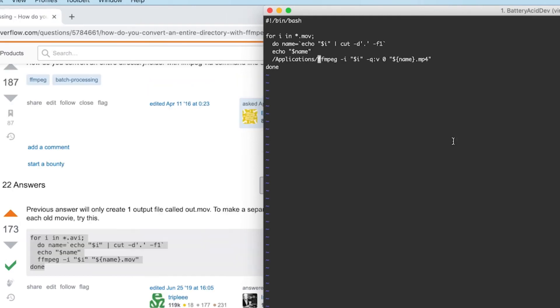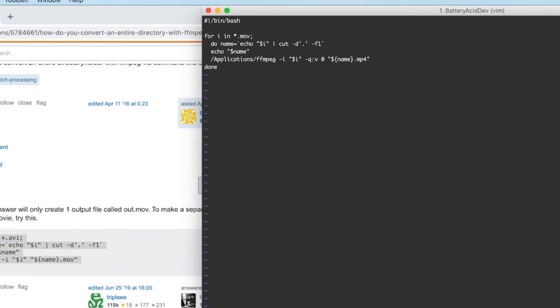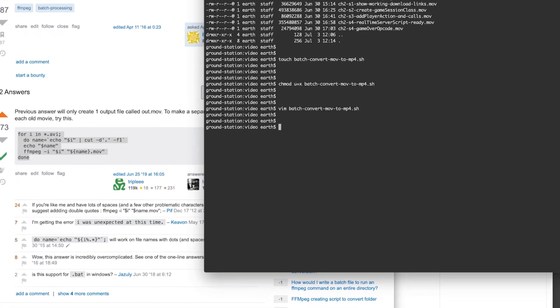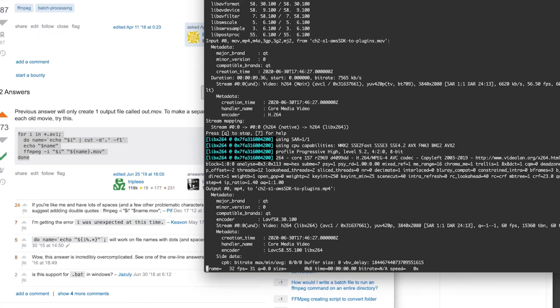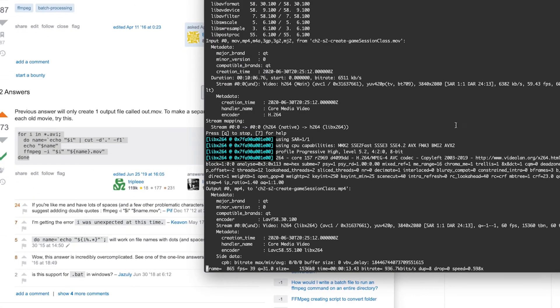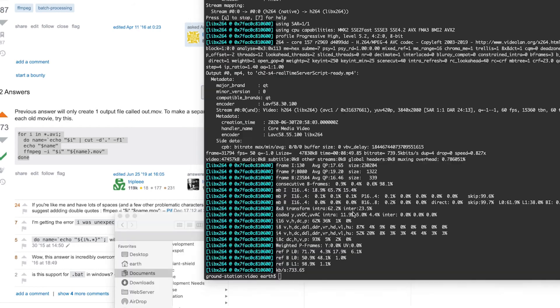Go ahead and save and execute the script. Depending on how large your files are this could take some time. I sped this part up but I think overall it was about 20 minutes for the six files.